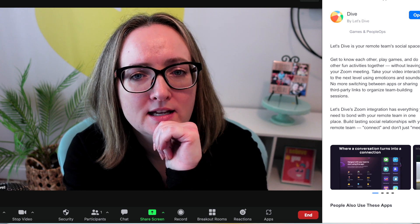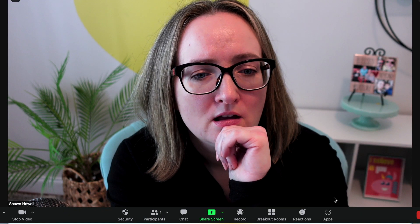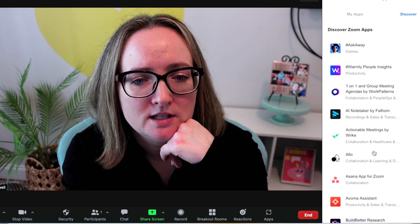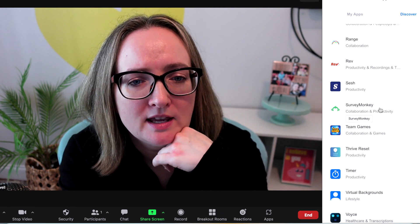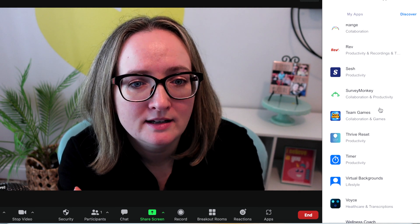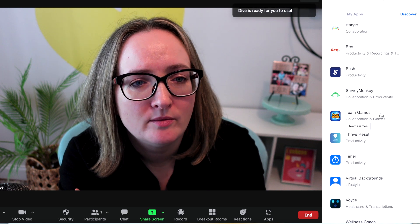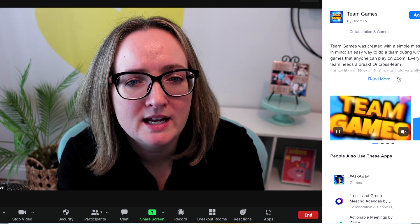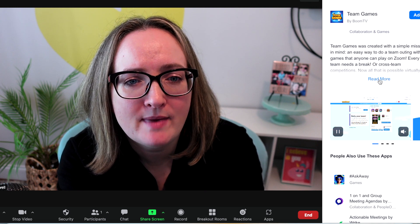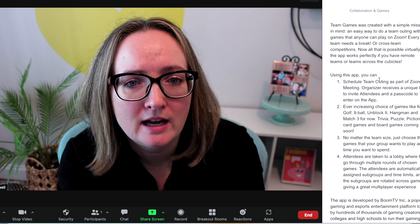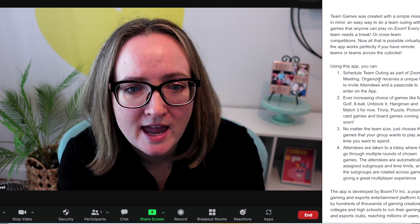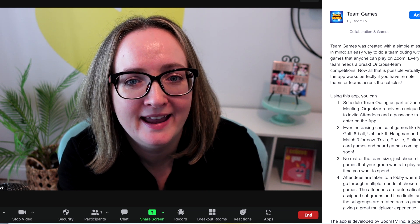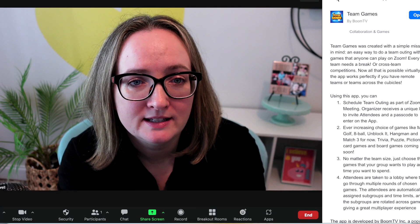While that one is loading, let's take a look and see if there's any others that we want to download. Oh, SurveyMonkey is on here. That's pretty cool. You can survey people right on the spot. Team games. We need to download that one too. This one is Simple Mission. Easy way to do a team outing with games that everyone can play on Zoom. Every team needs a break. It says you can do mini golf, eight ball, hey man, match three. I'm excited about this one too. We're going to go back while that one is loading.